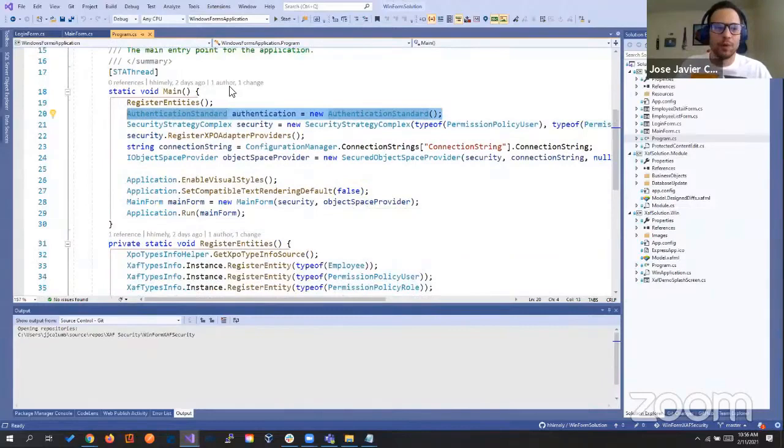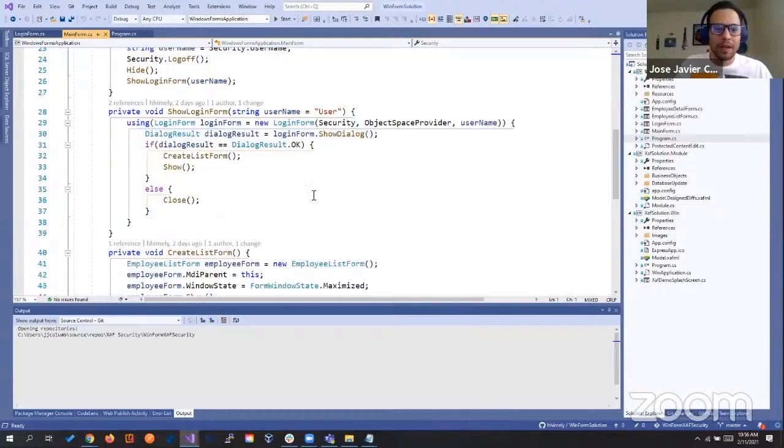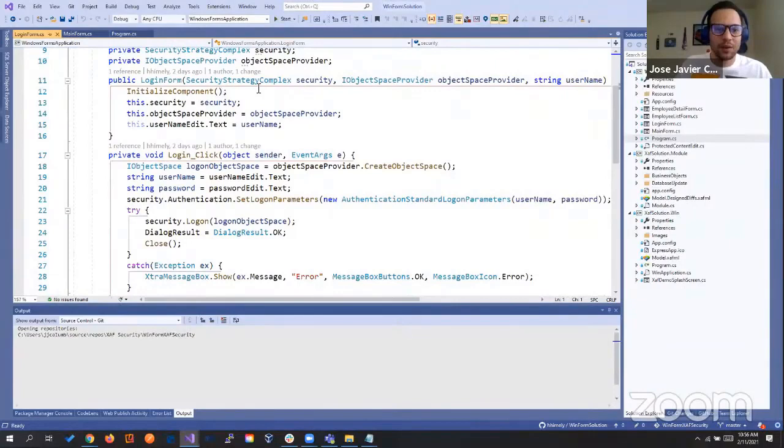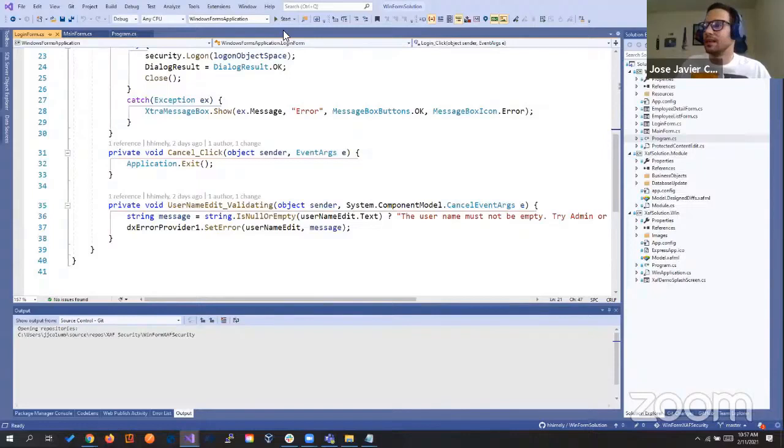If we go to the main form, we're creating our login form here and passing our list. In the login form we have the security strategy complex, we create the login space, pass the username and password, and do the authentication. We set the login parameter. It's exactly the same kind of steps.